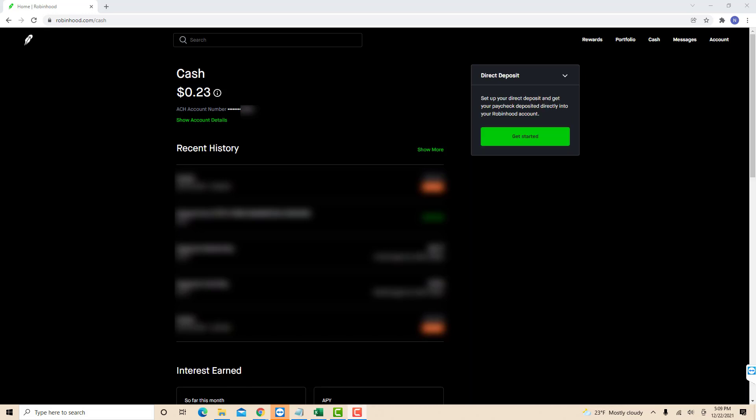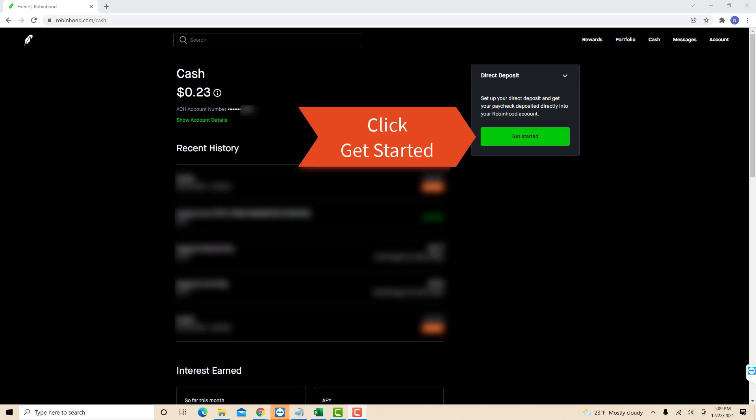Then on the direct deposit section, you will see a Get Started button. Click on Get Started.